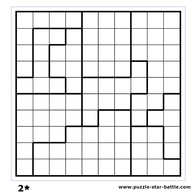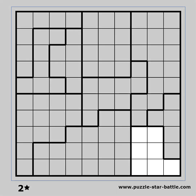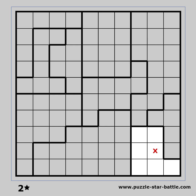Let me show you a technique called internal exclusion. In this block, if we place a star here, there will be no place left for the second star, so we must put an X there. Another basic technique is external exclusion. If we place a star here, we'll have to cross these neighbor cells, and there will be space only for one star in this block, so we can place an X there.